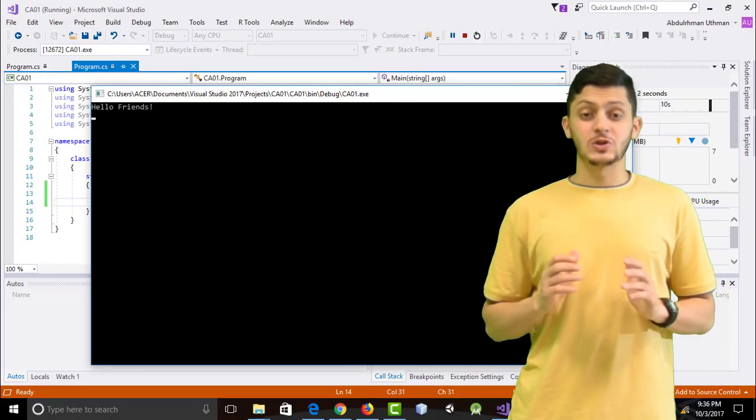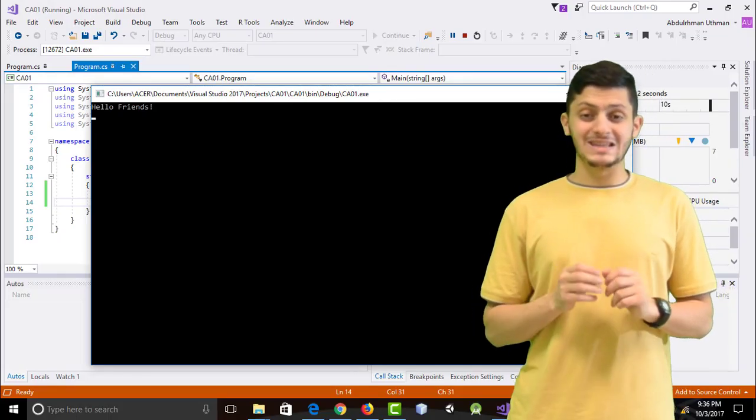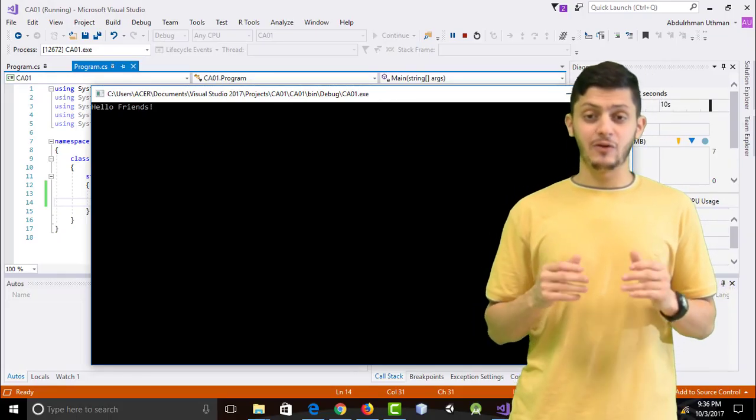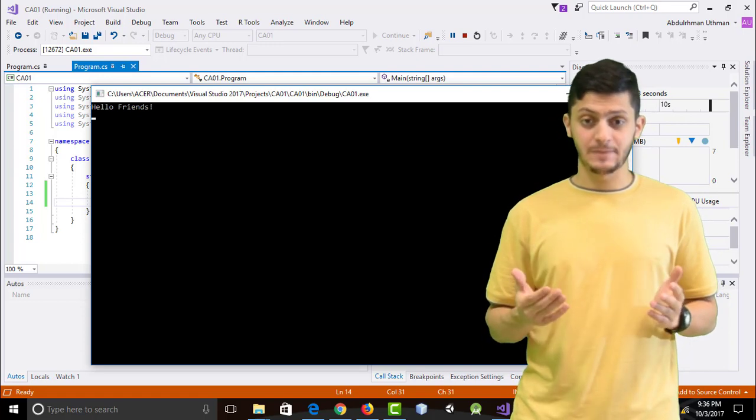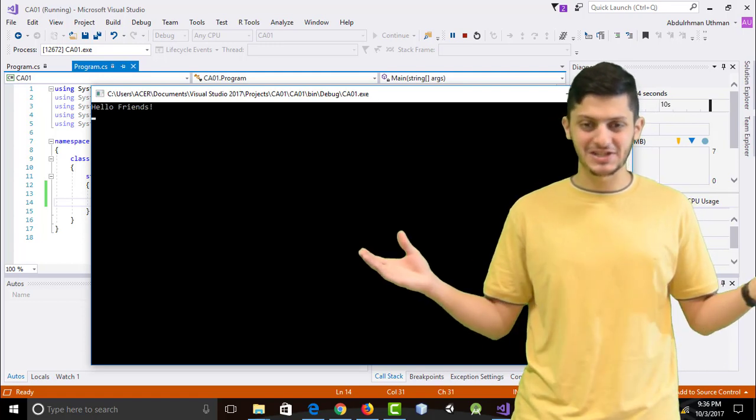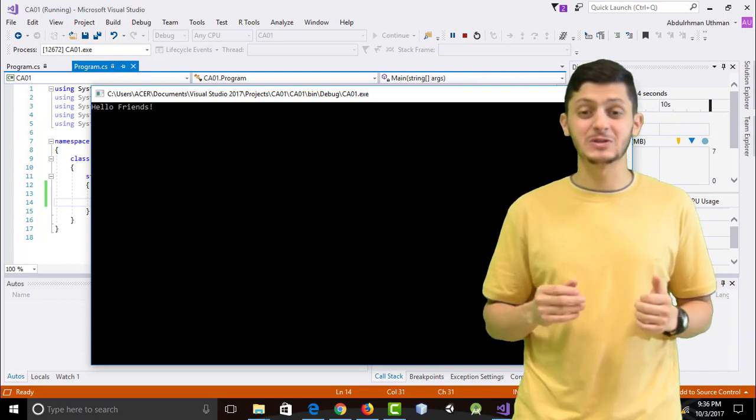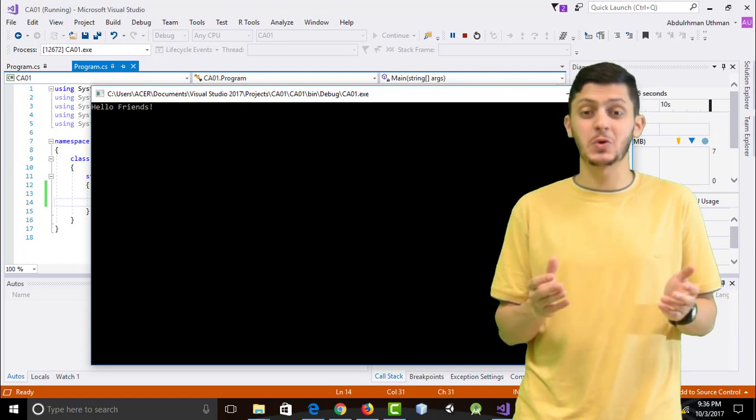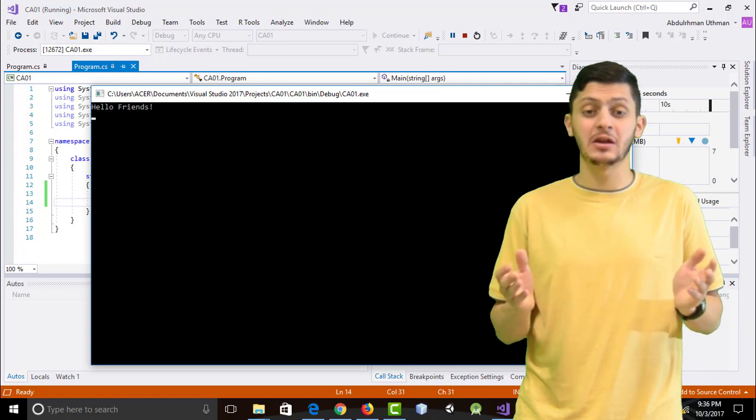So we will discuss them further in our next tutorials. For now, congratulations because you just coded and ran your first C Sharp program.